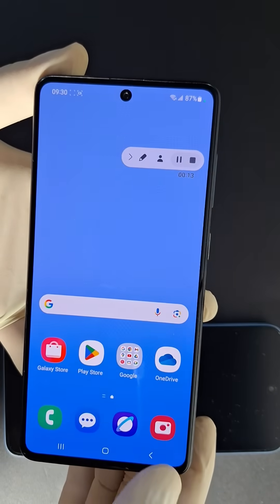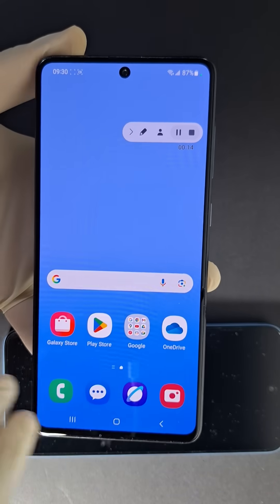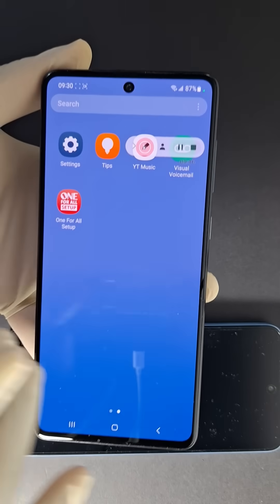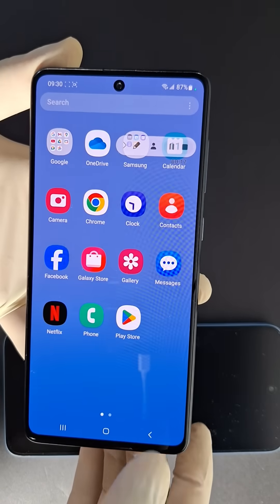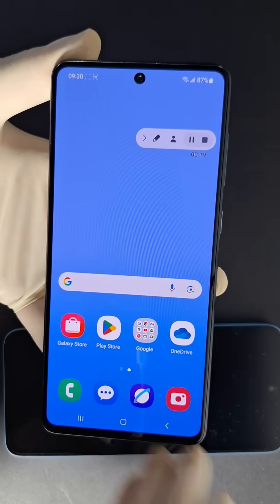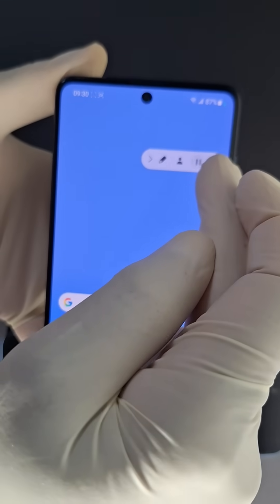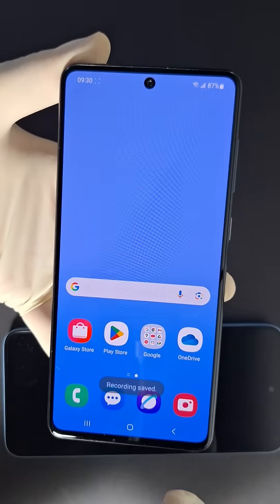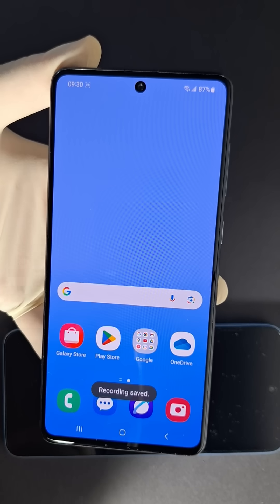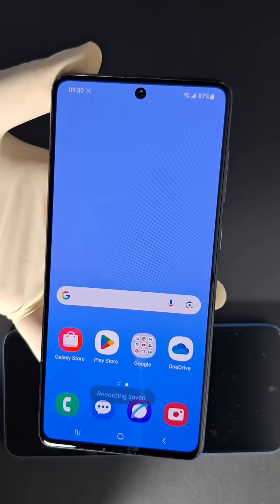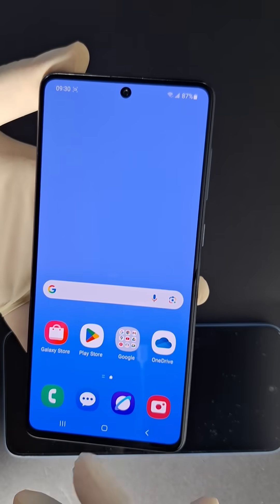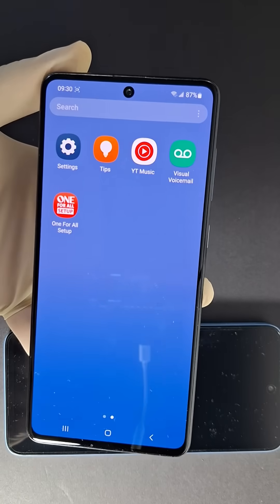It's recording now — recording what I'm doing on my phone. Let's stop it. Press to stop recording. Saved.